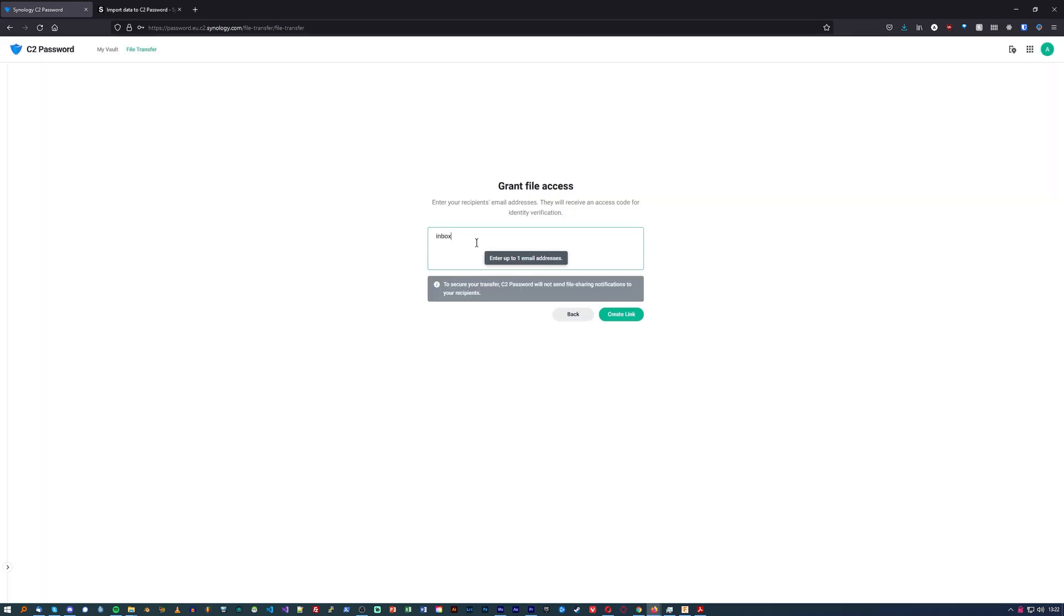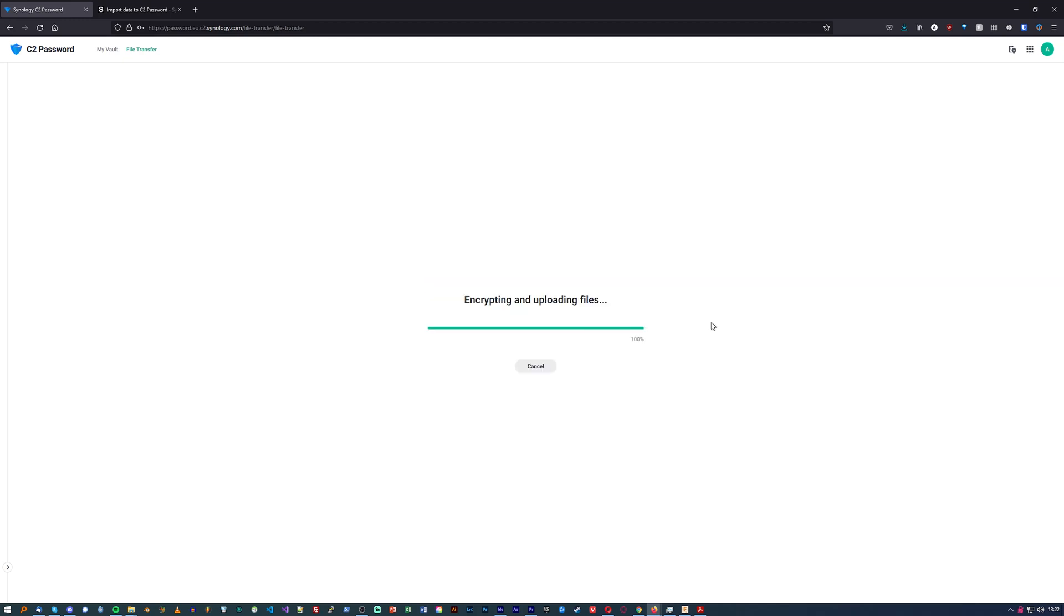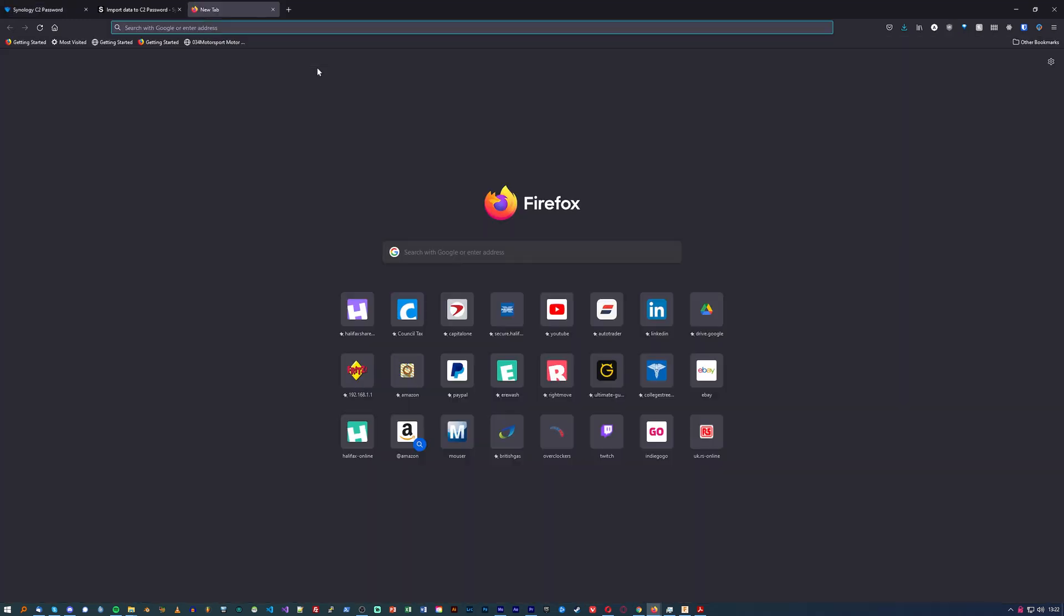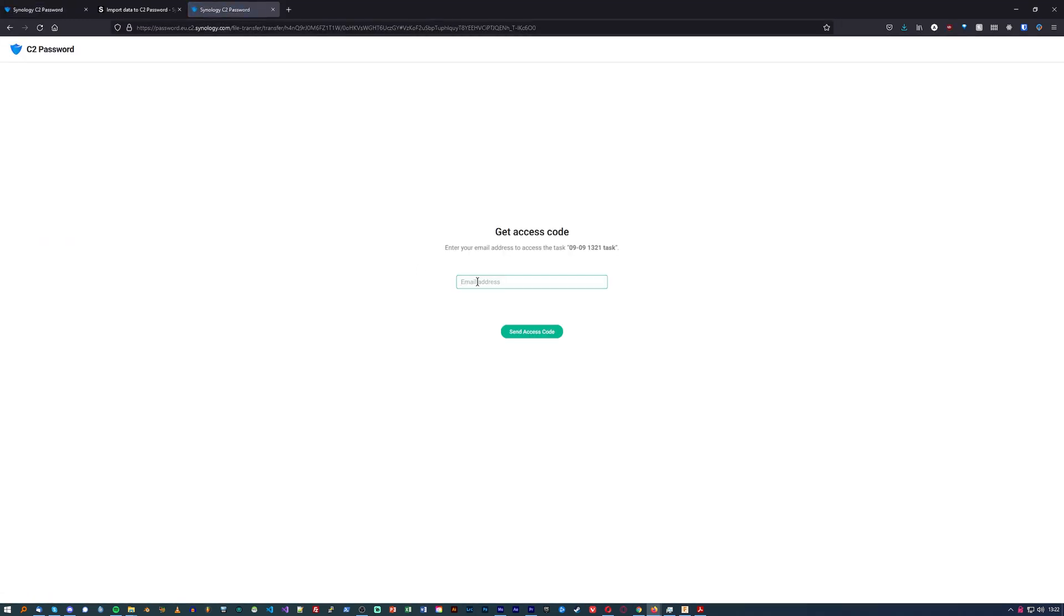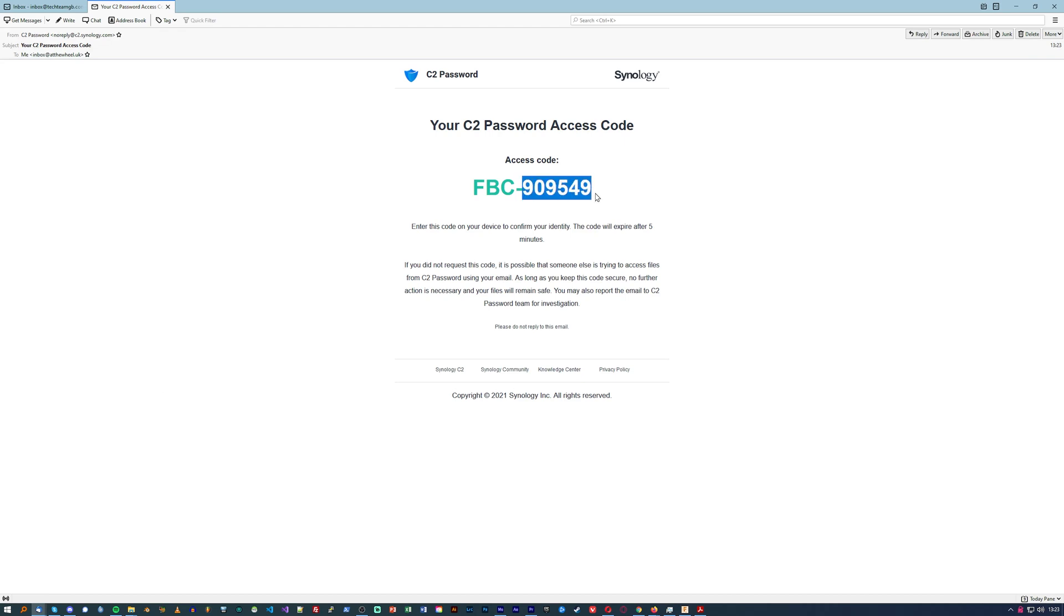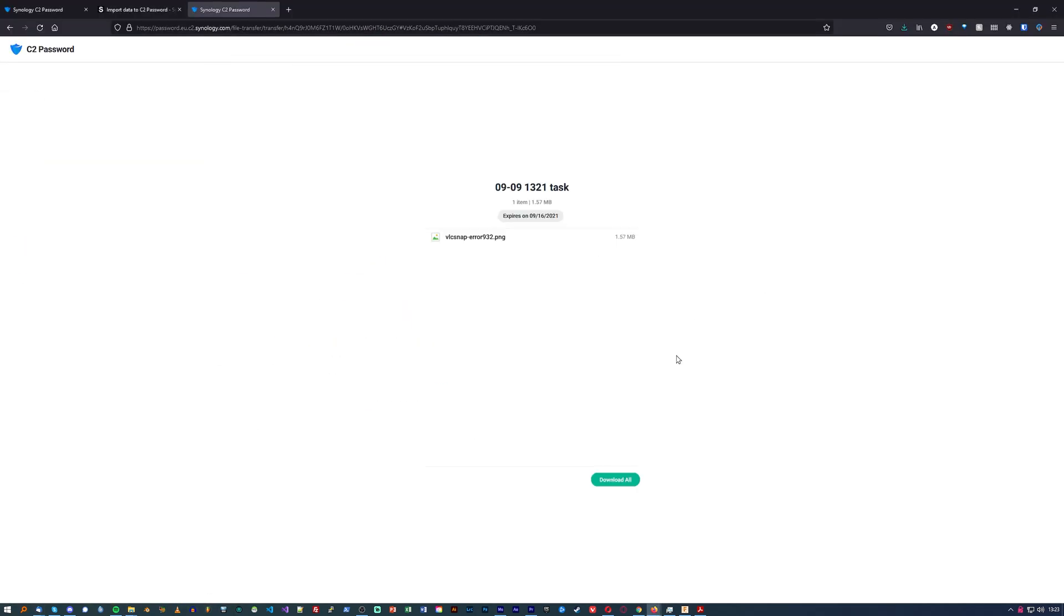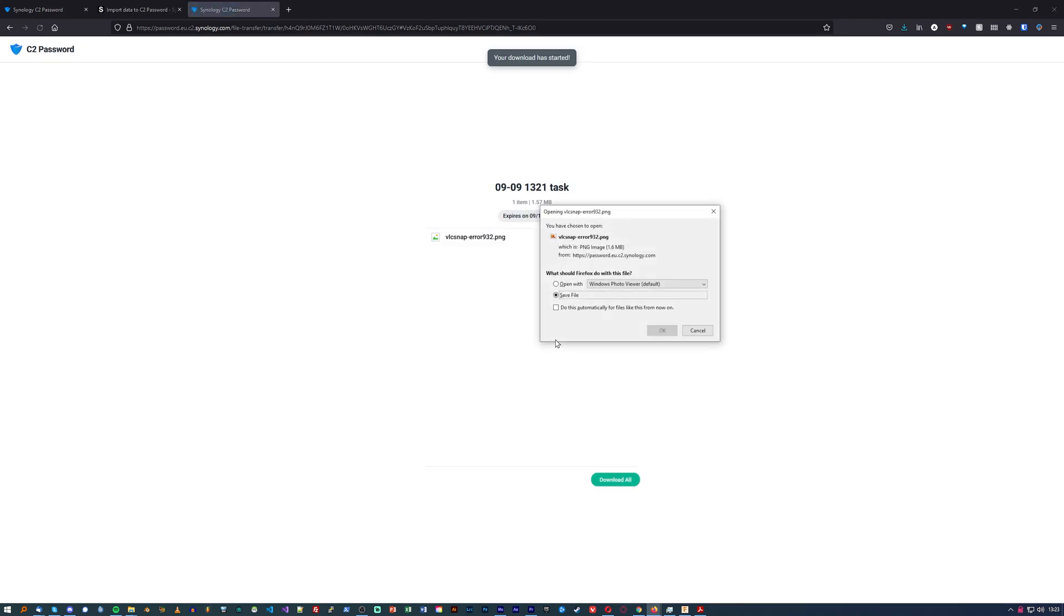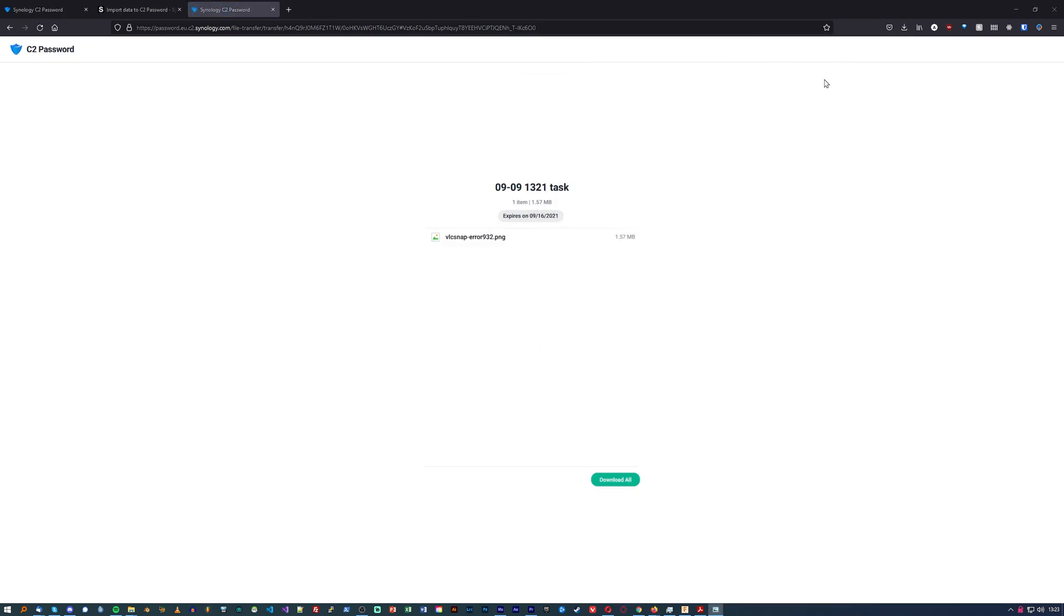They not only give you a link to share the file, but they also secure that link with the recipient's email and send a verification code when the link is accessed, meaning you can share that link completely publicly and only the intended recipient will be able to access the files.